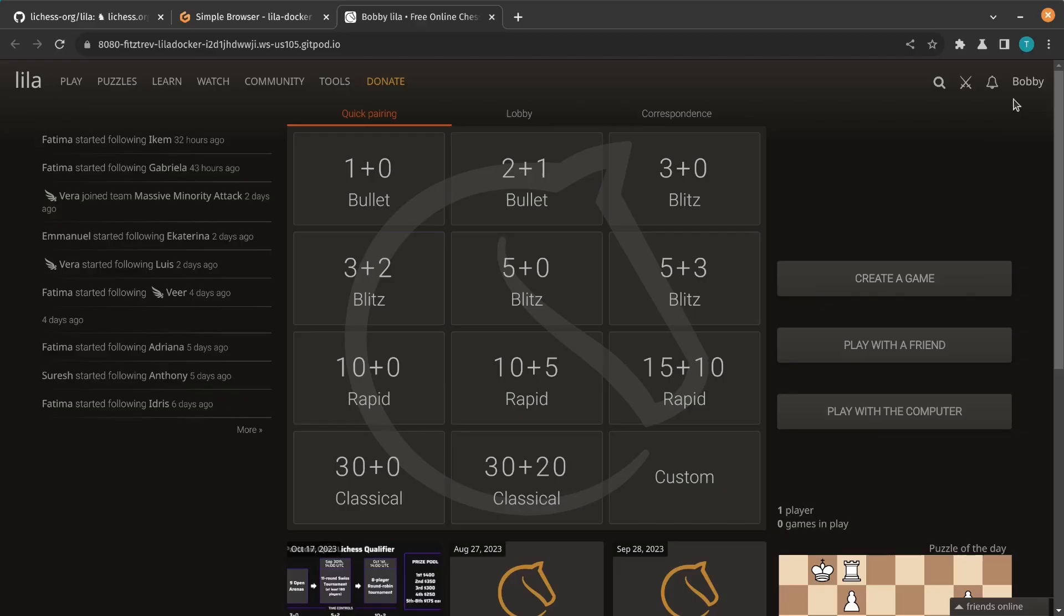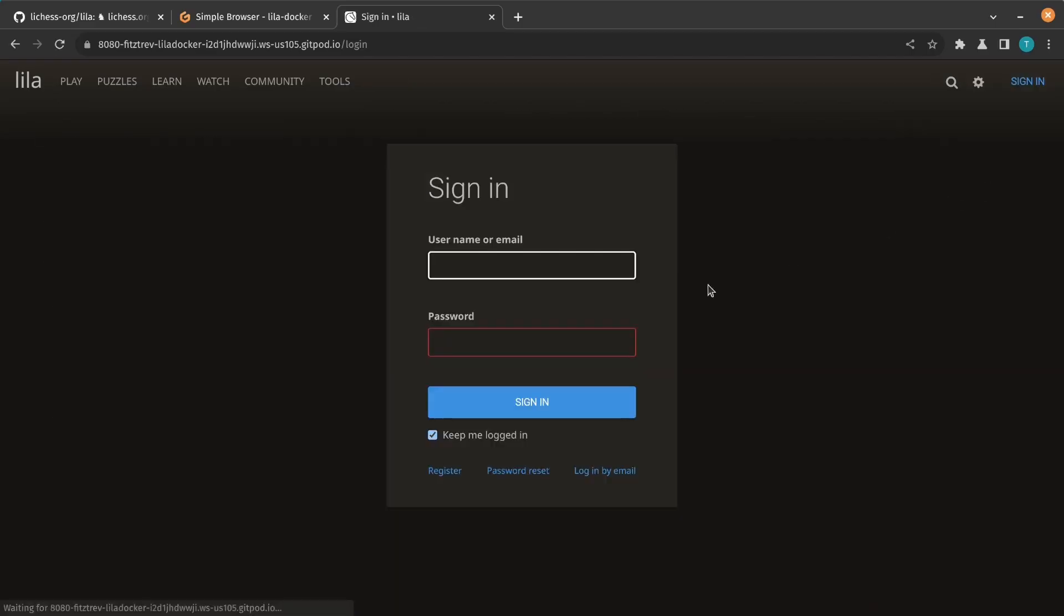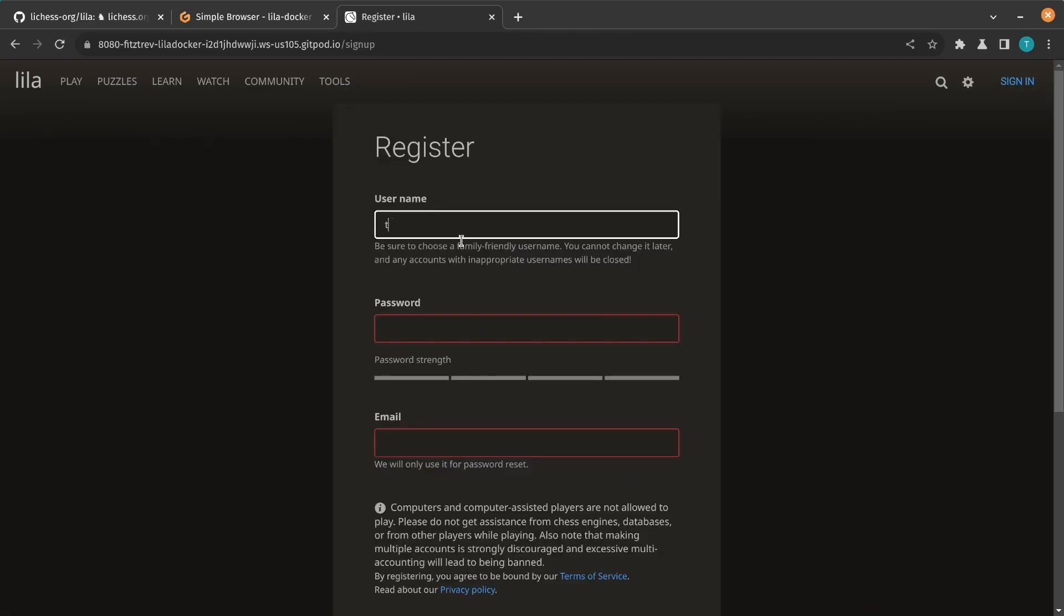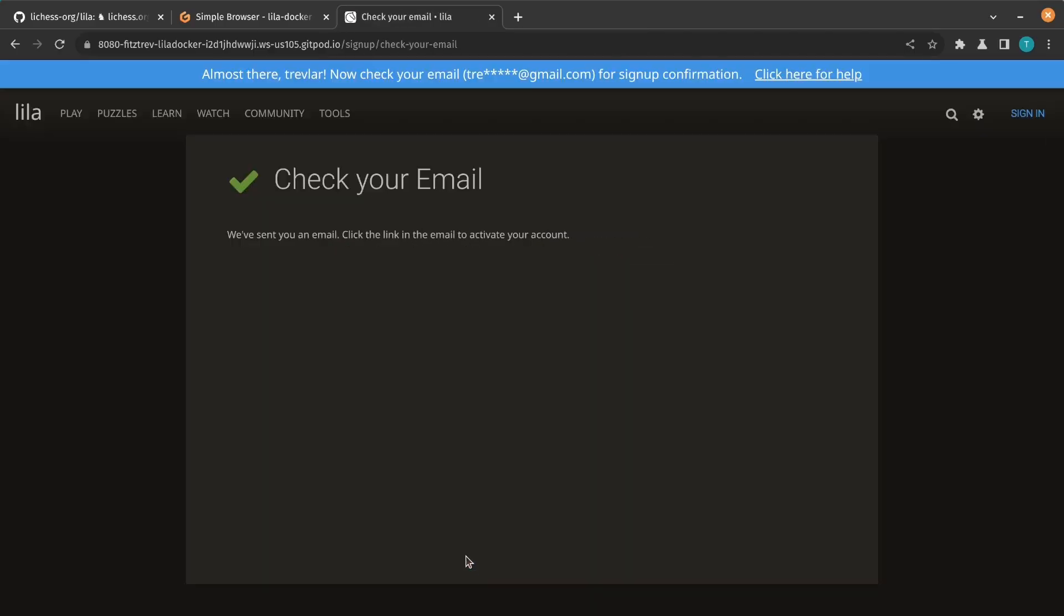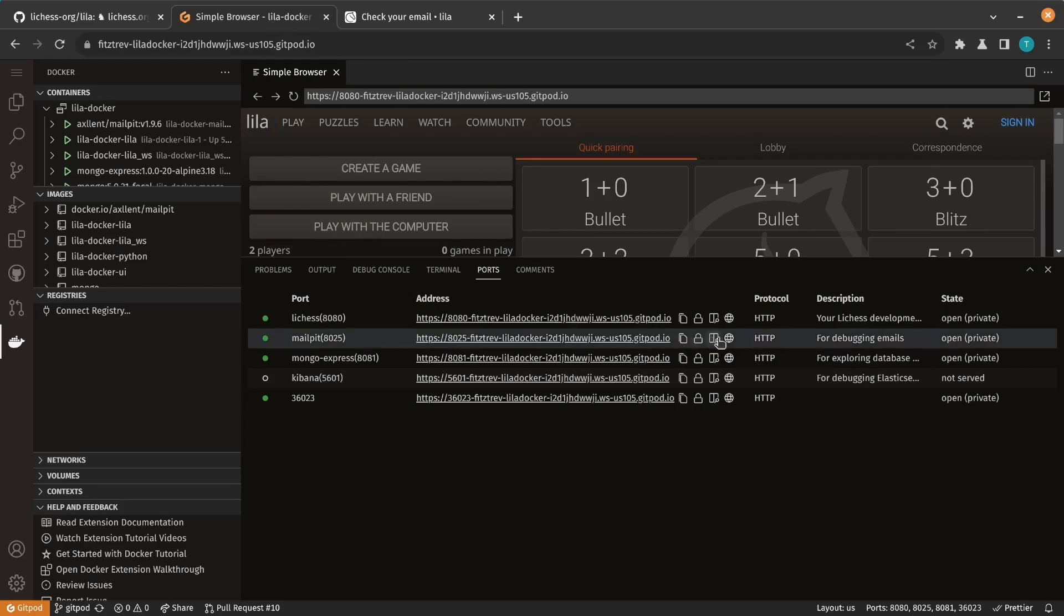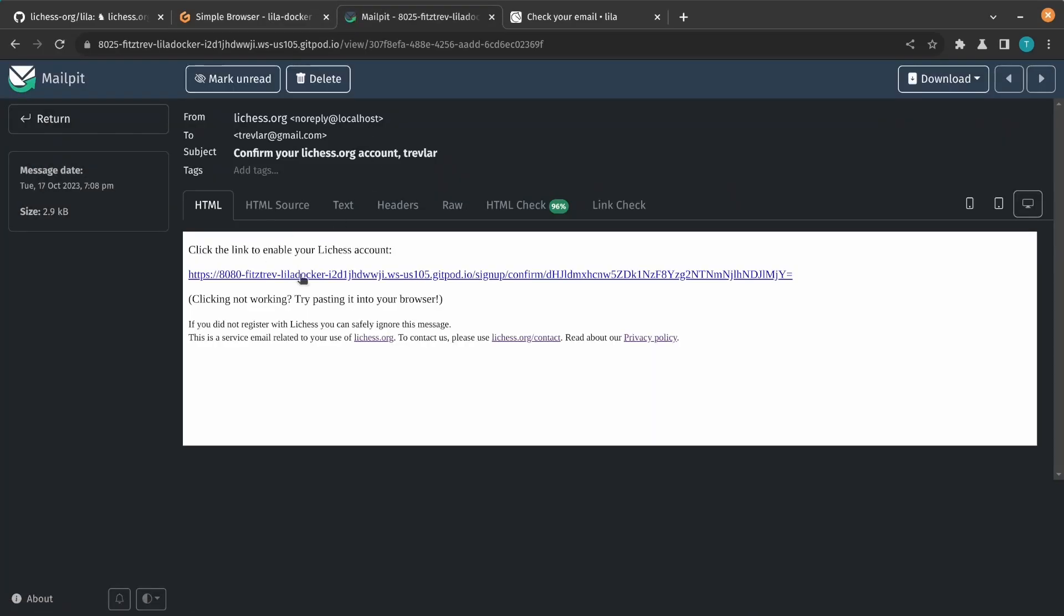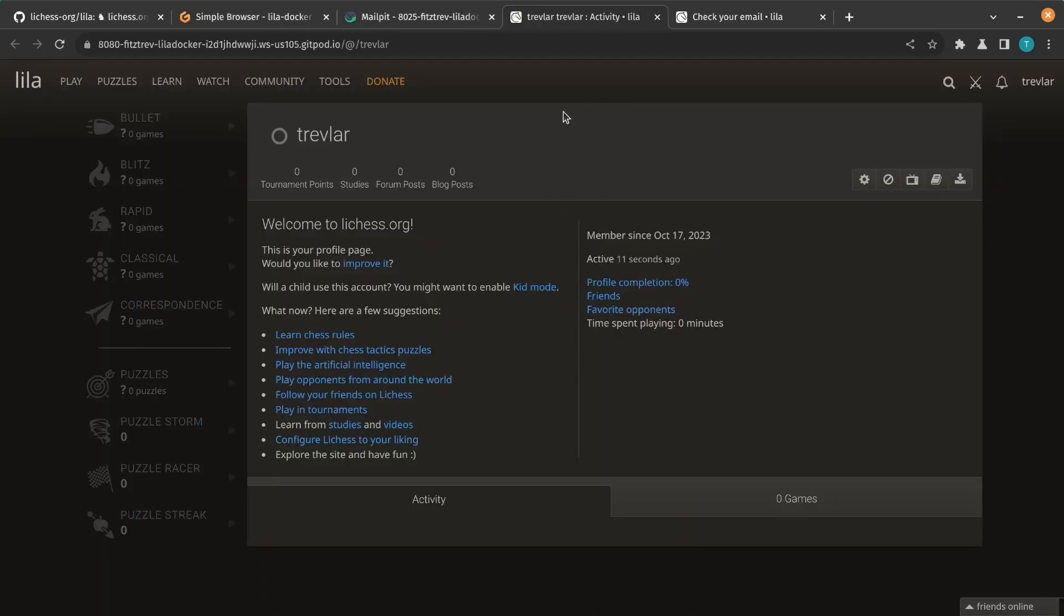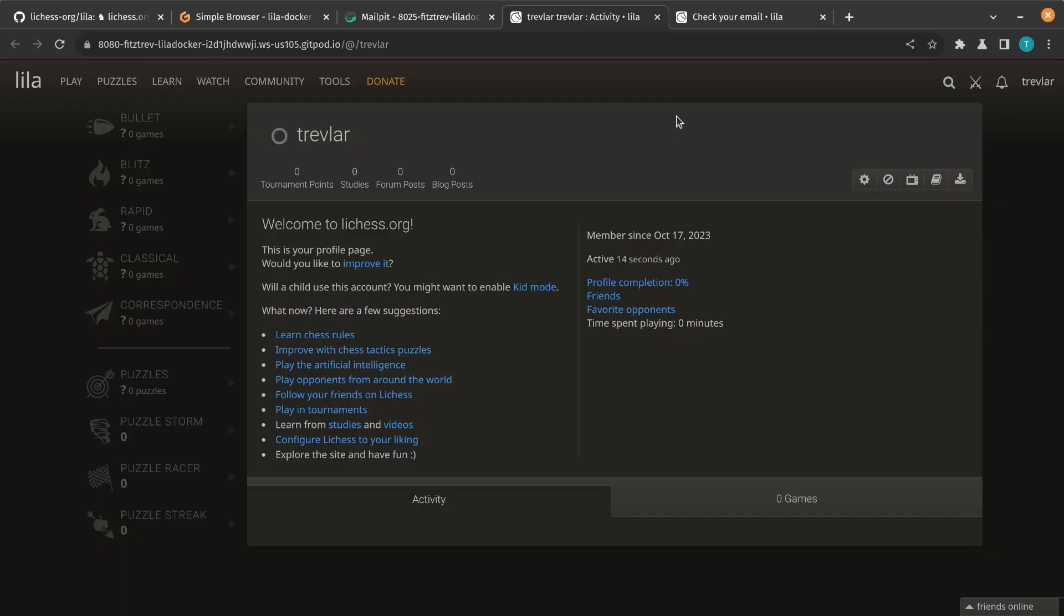Let's see how we can use this to make a contribution to LeechS. I was reviewing the new user signup flow and noticed some things we could probably improve. A new user has to confirm their email address, but when they click the link in the email, there's no confirmation that it worked. So let's see if we can fix that.